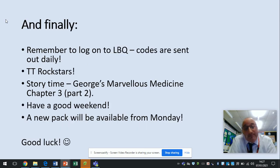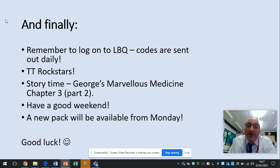Finally, LBQ — the code is sent out every day, please do them guys. TT Rockstars, Storytime — it's George's Marvellous Medicine, Chapter 3, Part 2.